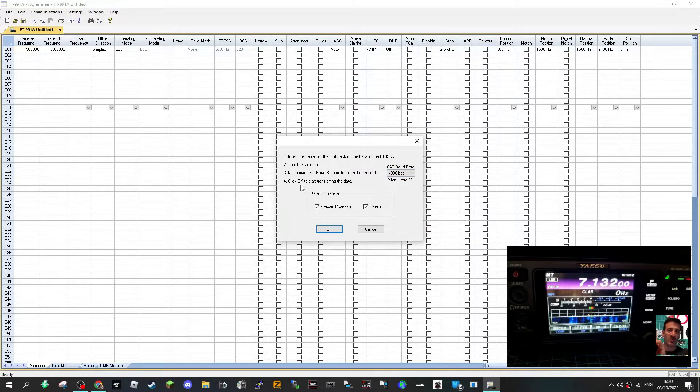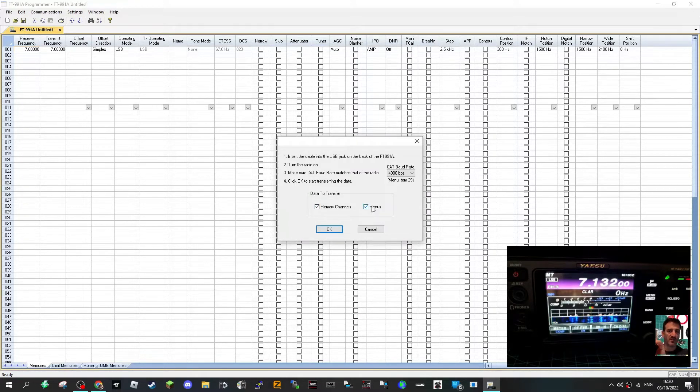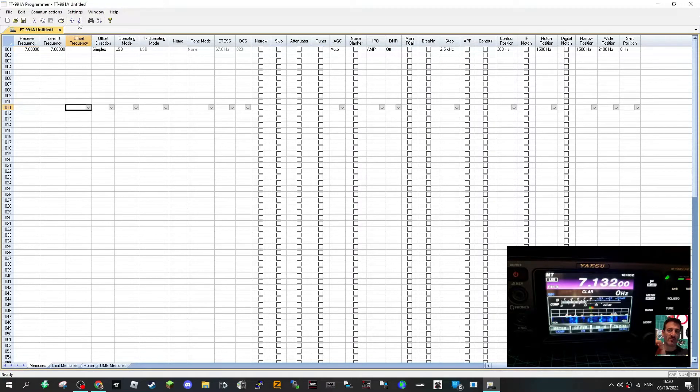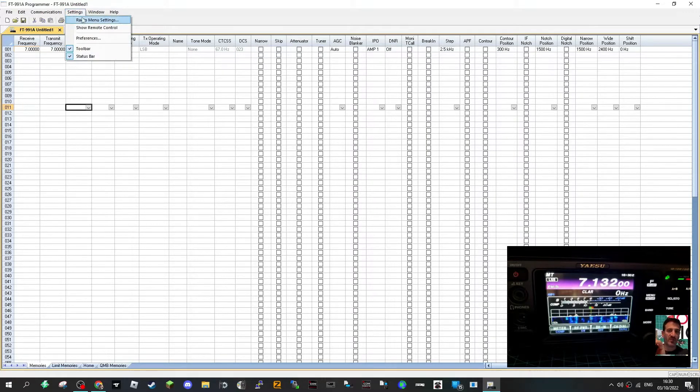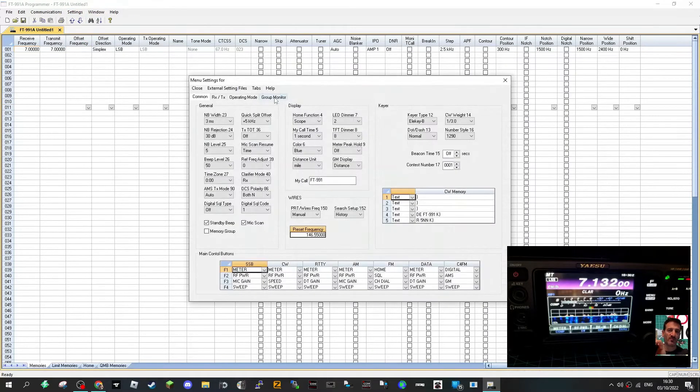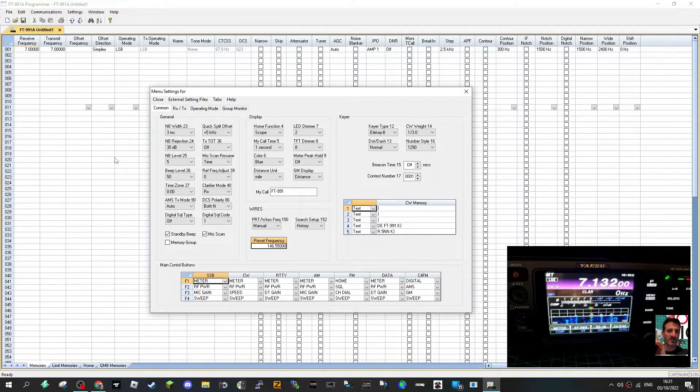Click OK and you can import your memory channels and if you want all the radio settings. So shall I just quickly show you what radio settings are? Settings radio menu. So these are very, very in-depth settings especially for a radio like the 991.